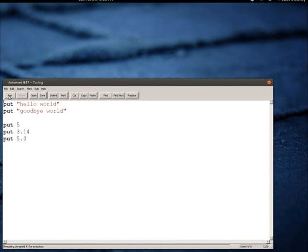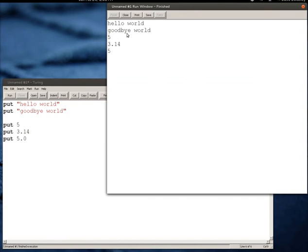And if I run this program you can actually see that the two fives actually end up getting output the same way even though one of them was this real data type. The second one here was the real data type and the first one was an integer.